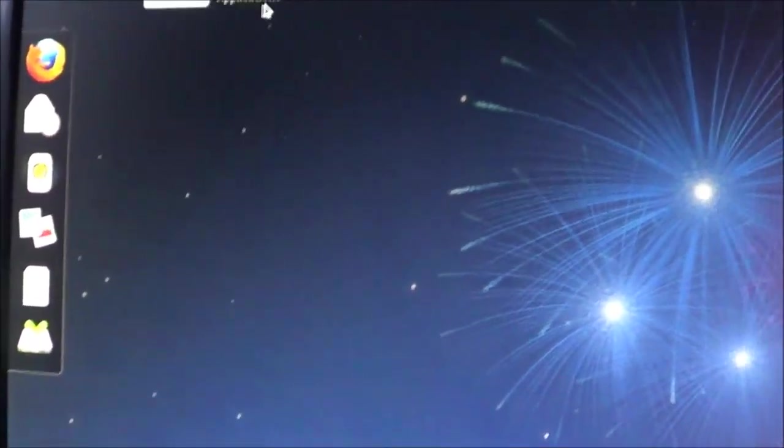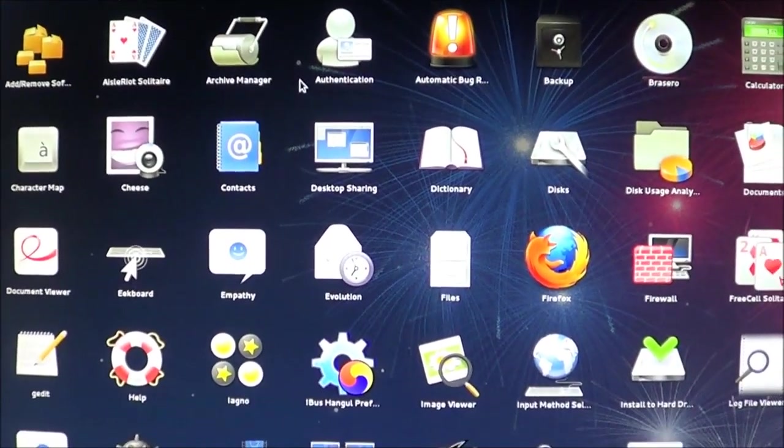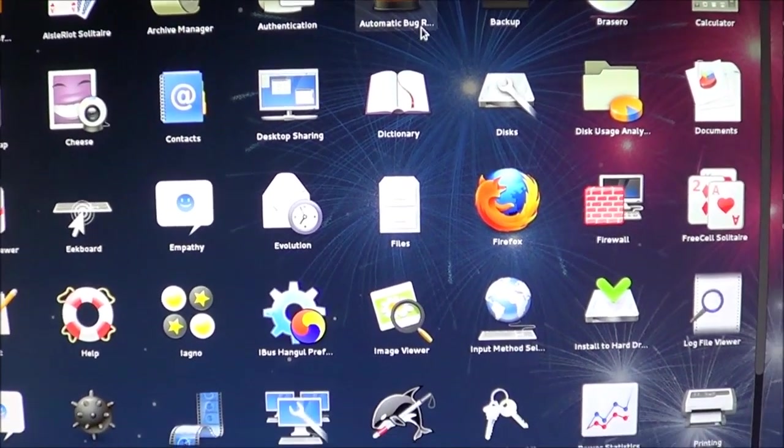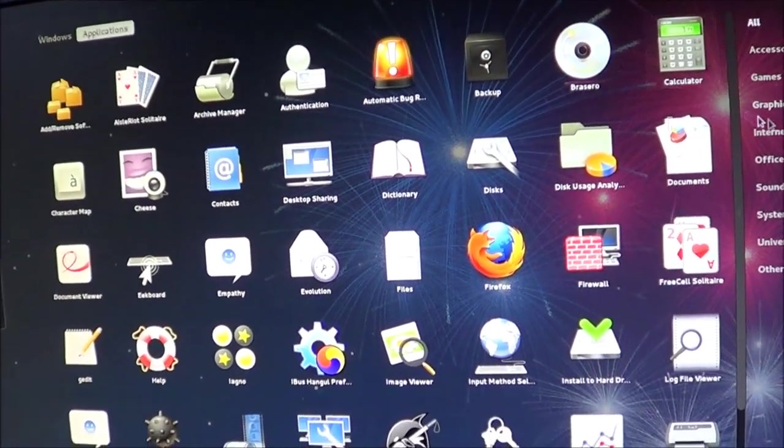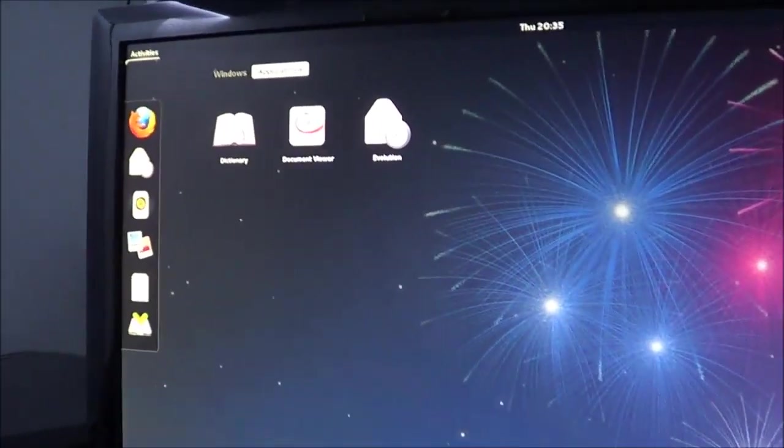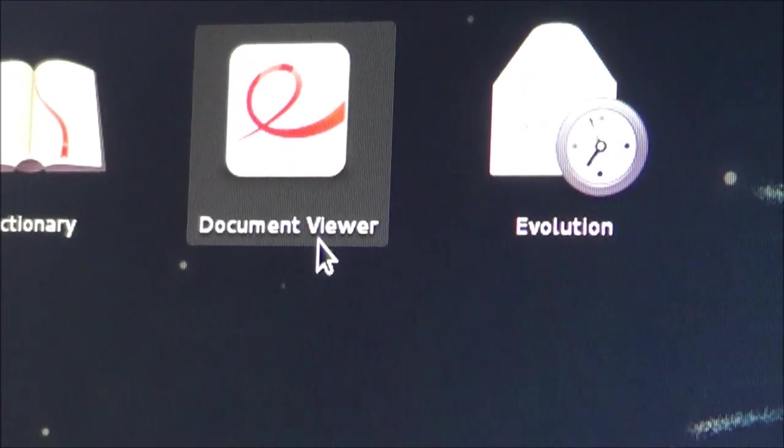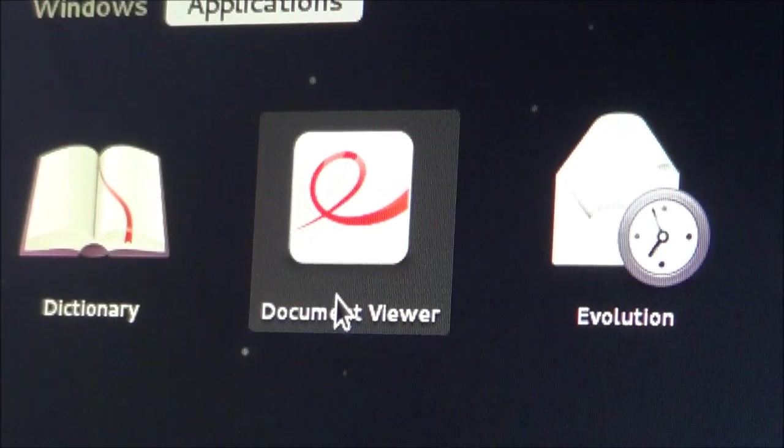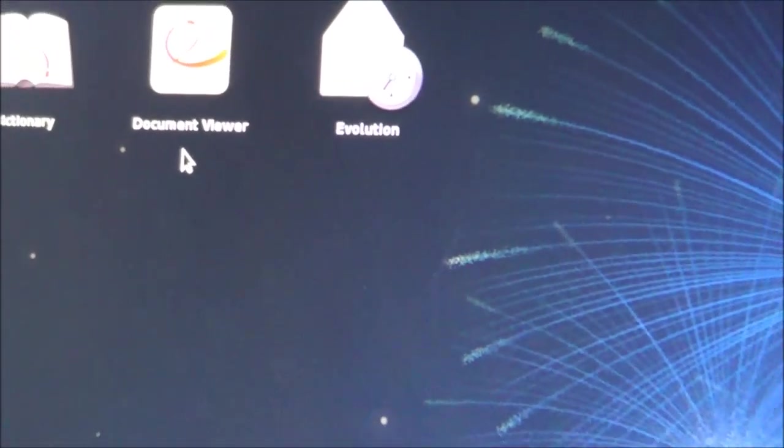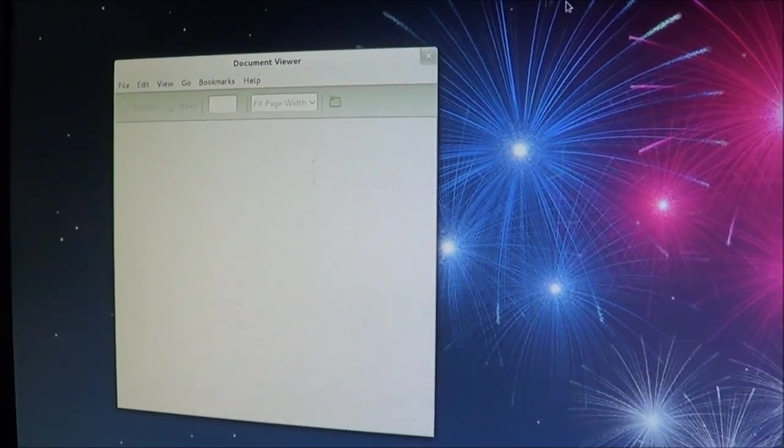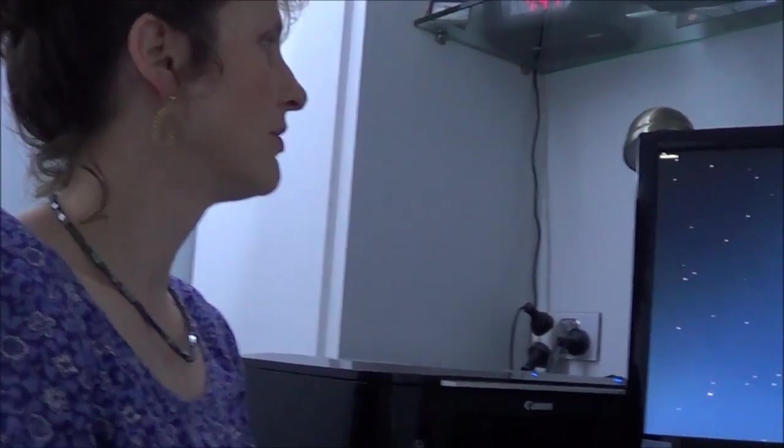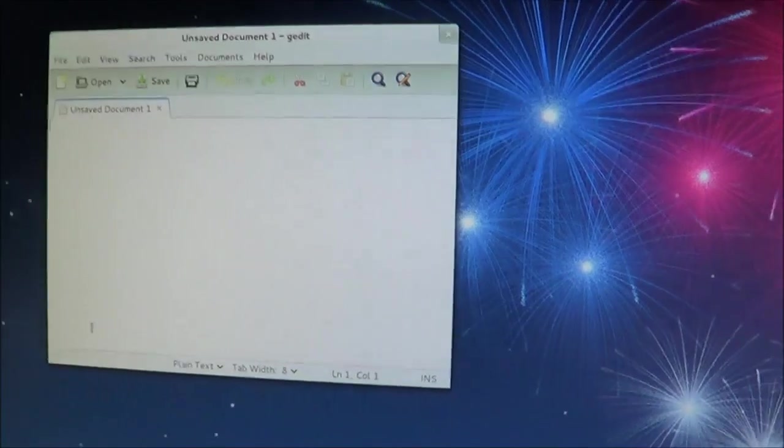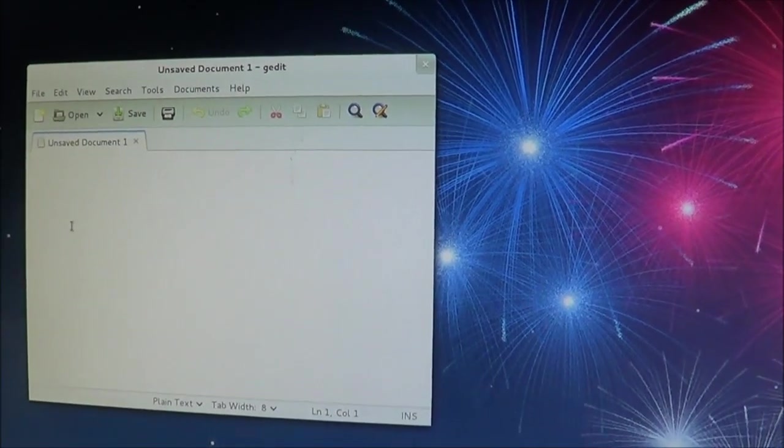I've got to go into the applications again. I just can't think which one it would be. I found calculator, so that's going to be my next one, I guess. Office. Oh, wait a second. Here we go. That was on the side. I didn't see that before. Dictionary, document viewer, or evolution. How can I view a document when I haven't even created it? It's not easy. Open G edit.